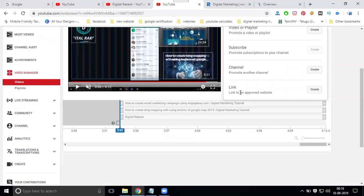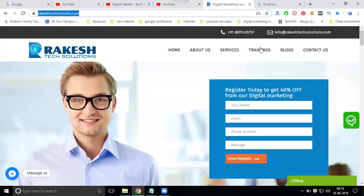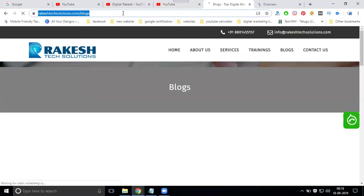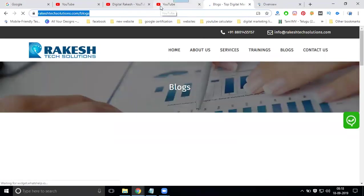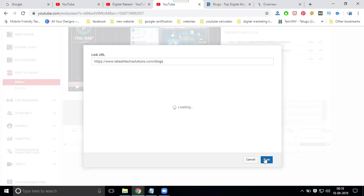Link to an approved website. Select it. I'm selecting for my blog link, paste here my website, go to my blog link. Next, you'll be connected.